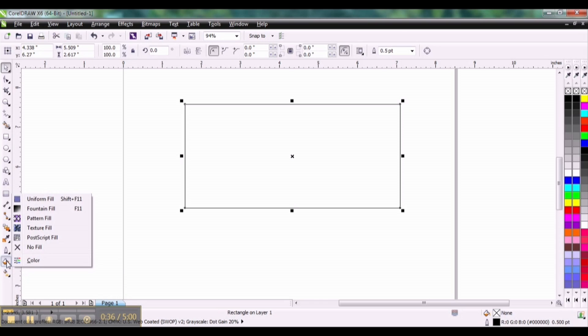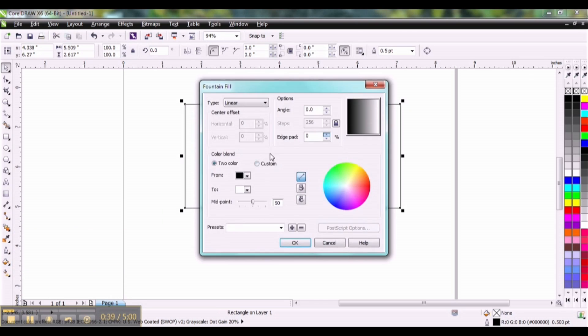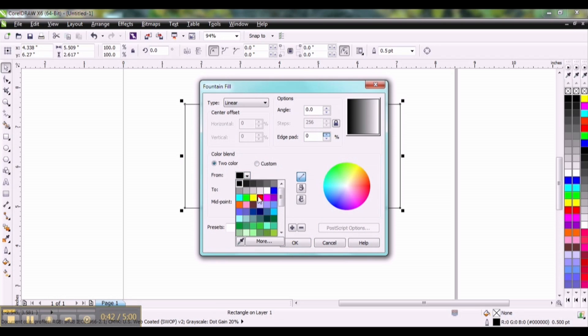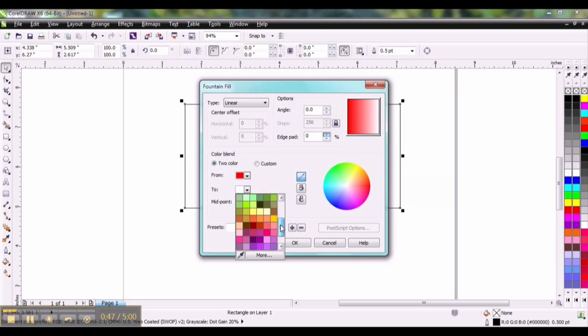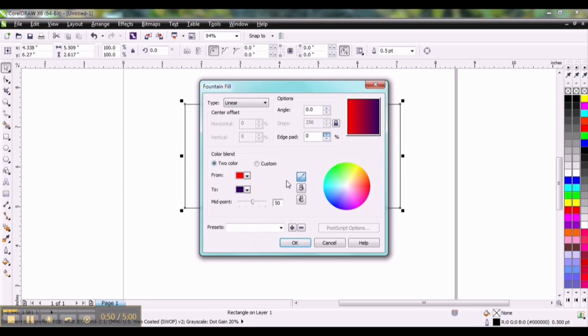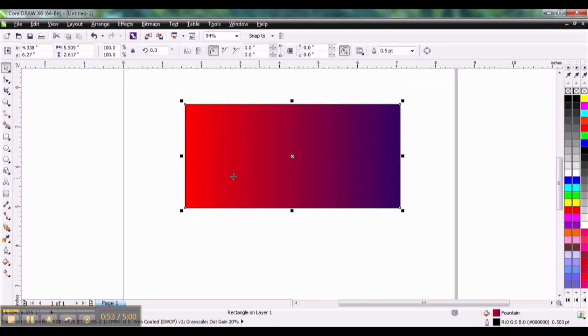So the first thing I'm going to do is go down to my paint can, select fountain fill, and in this case we're going to use the RGB palette. I'm going to select the very first red and we're going to go to a deep purple. Click OK.